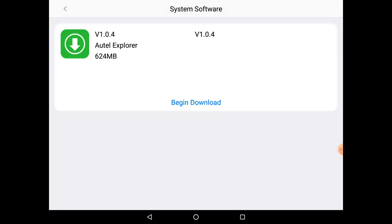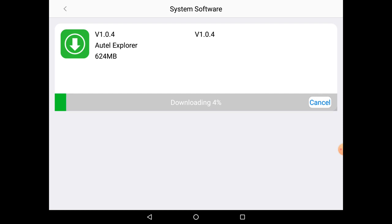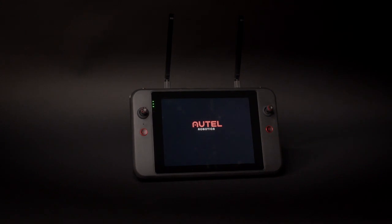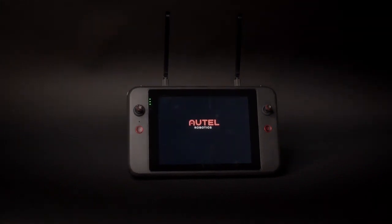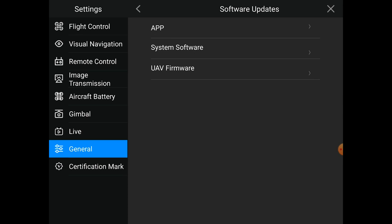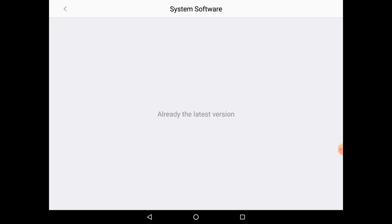Now we'll tap the Begin Download option and let the software update download from our server. Once downloaded, you'll tap the Start Installation button and let the software update be installed to the tablet. During this process, the tablet will automatically reboot. To verify that the system software update has gone through, you can tap back into that same Software Update menu and see if you're already on the latest version.